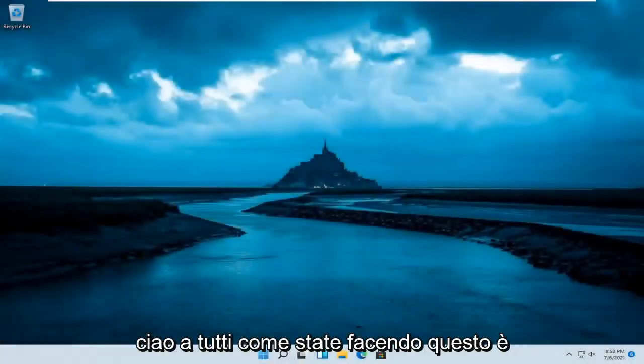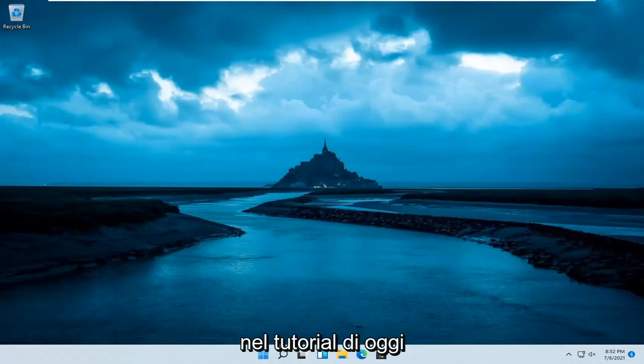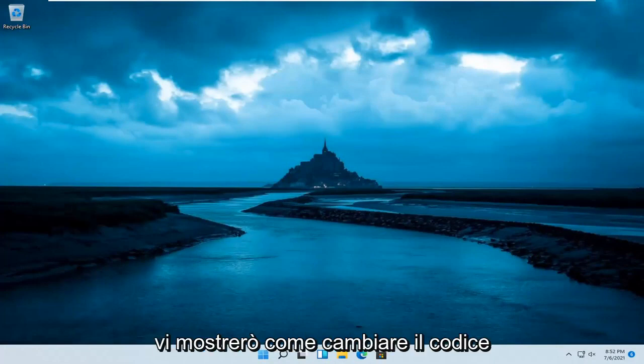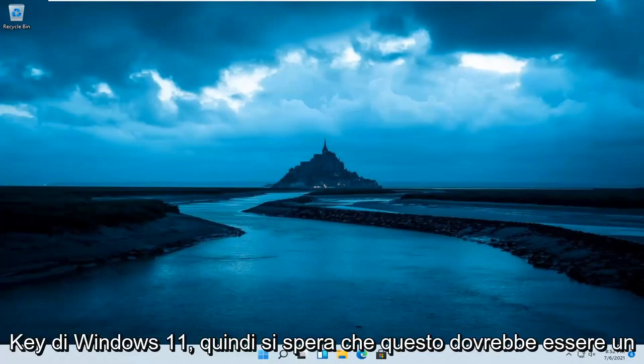Hello everyone, how are you doing? This is MD Tech here with another quick tutorial. In today's tutorial, I'm going to show you guys how to change your Windows 11 product key.